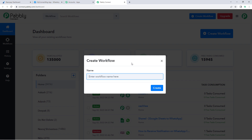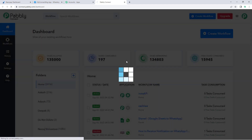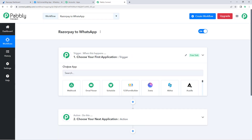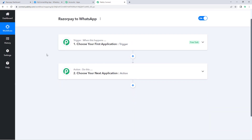I want to name my workflow 'Razorpay to WhatsApp', then click on 'Create'. We can see that a workflow is now open, and in this workflow we have two different windows — the first one is the trigger window and the second one is the action window.